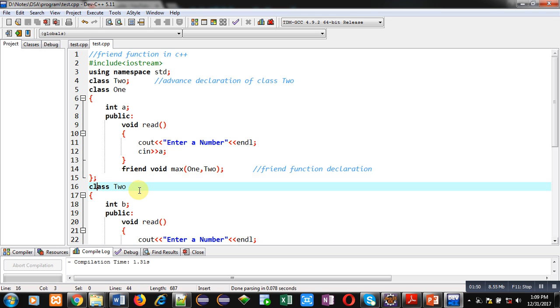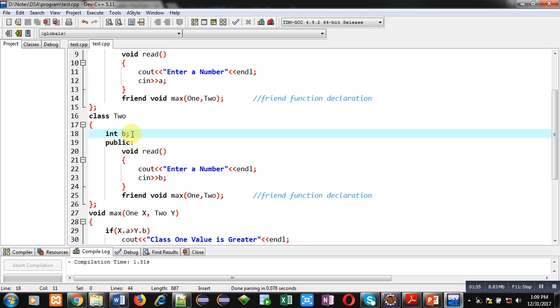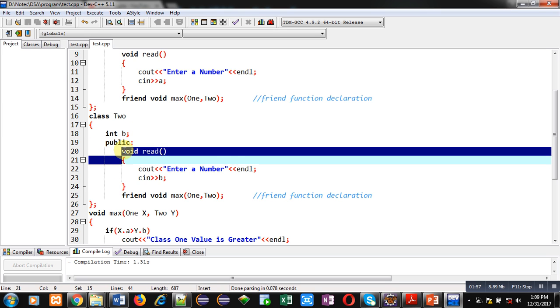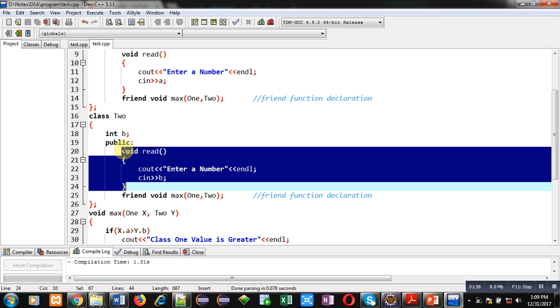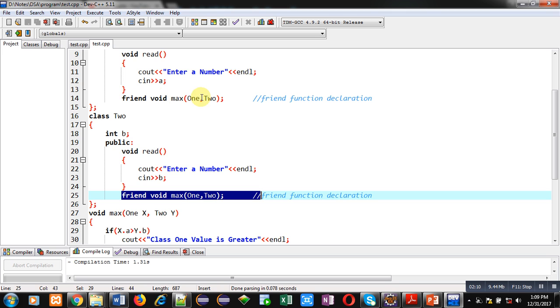After class 1, class 2 is defined. It is also containing an attribute b. Similar to class 1, it is having read function. It will show enter a number message on console using cout and the number will be stored inside b using cin. Then, same declaration is available here as it was available in class 1. Friend void max 1, 2.